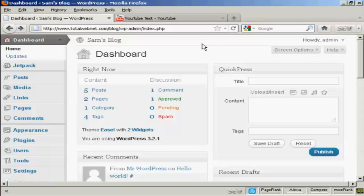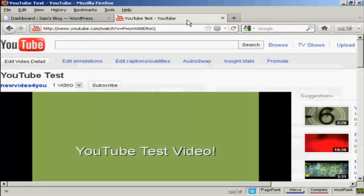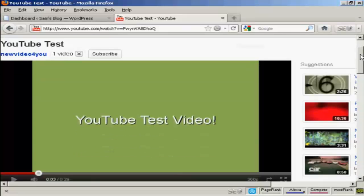In this video, I'm going to show you how to add a YouTube video into a WordPress blog post. The simplest way to do it is actually to use the code that YouTube provides you with. If I come to YouTube.com, here is a test video that I made a while back.